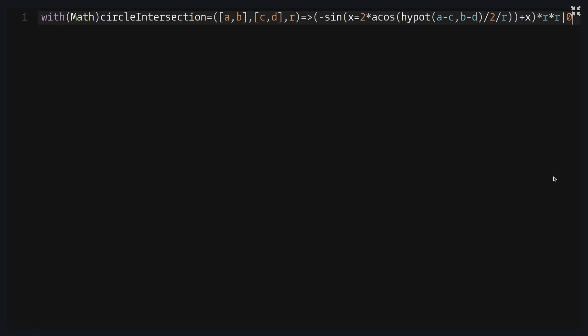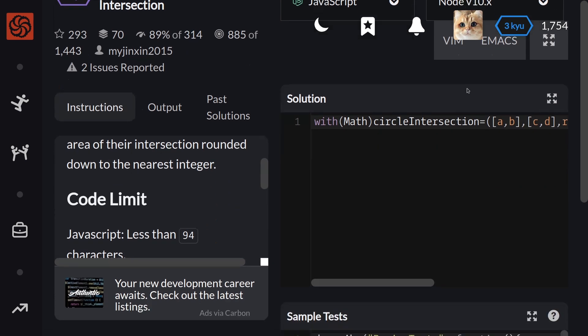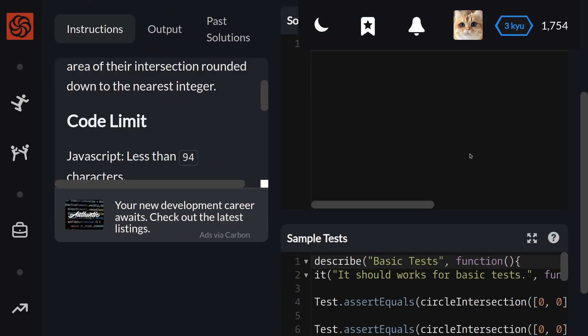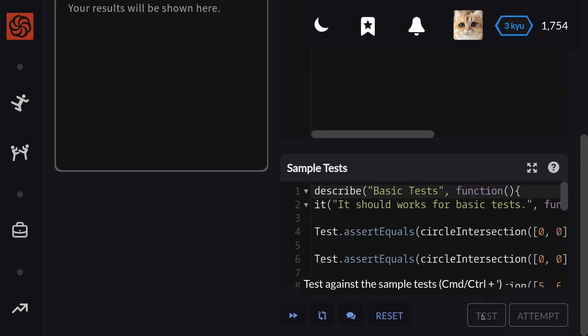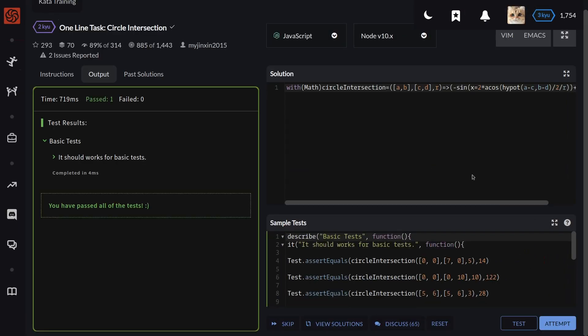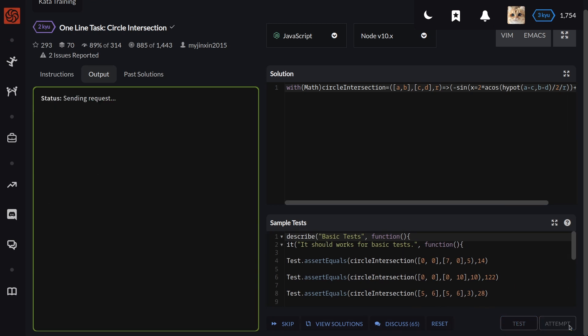Let's test it. And let's attempt our final kata solution.